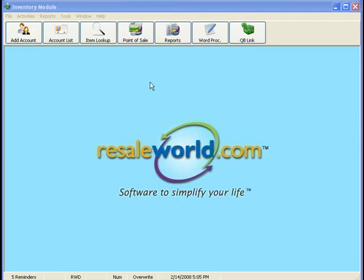You can pull up point of sale on top of whatever you happen to be working on within the software, as you can with any other feature within the program. You can have multiple screens open at the same time, which is a wonderful feature of the software.